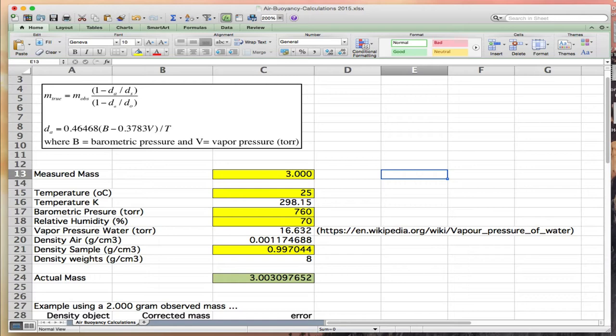As we discussed in lab, the buoyancy of air results in an observed net mass on the balance which is lighter if the object has a density less than the density of the weights, in this case 8 grams per centimeter cubed, and it will give a negative error if the density of the object is more than the density of the weights.